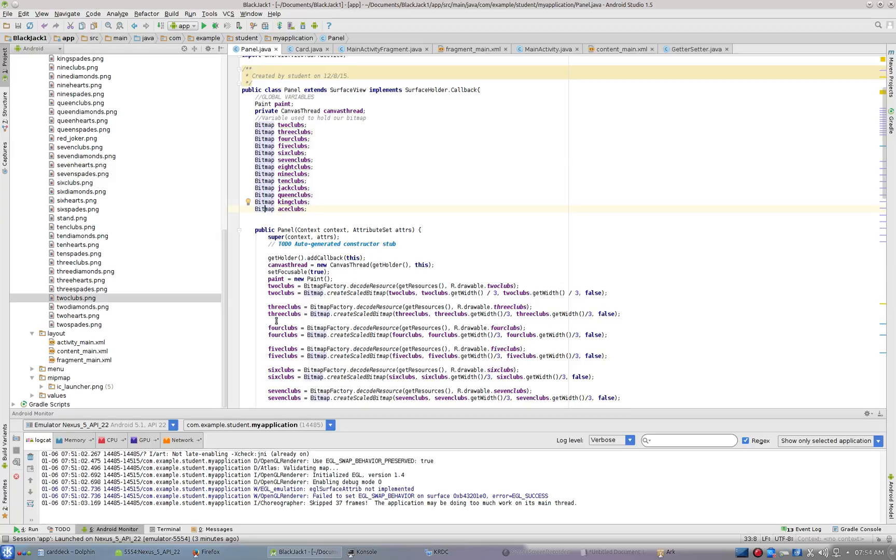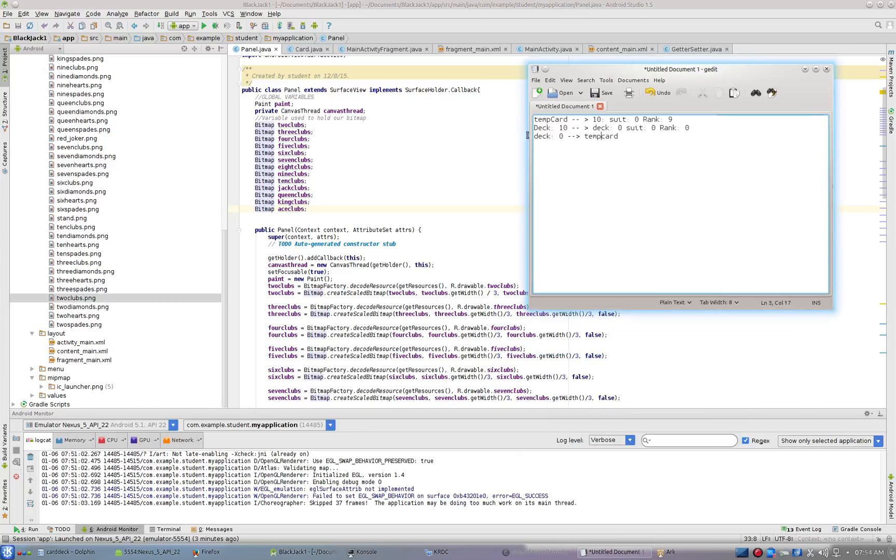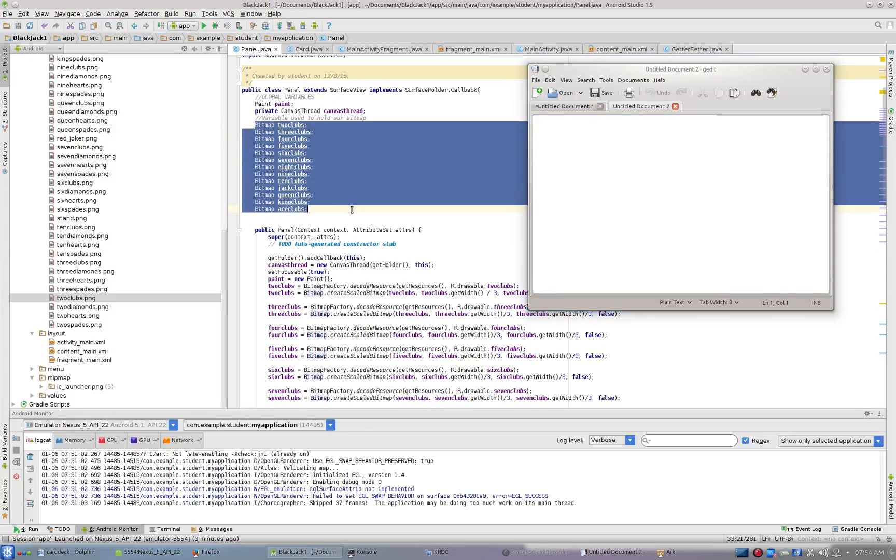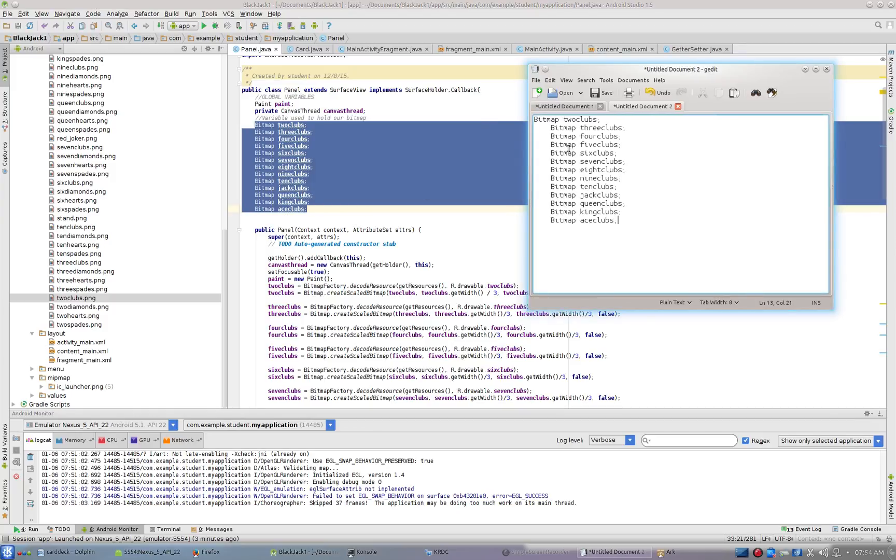Now let's use our text editor to just sort of go in—I guess the best thing to do is open up a separate text editor for this. I'm going to open up a new text editor and take these bitmaps here, copy, paste, and just do a find-replace.